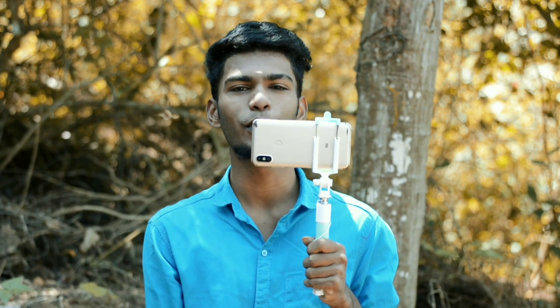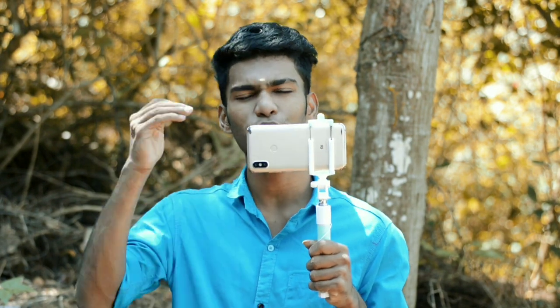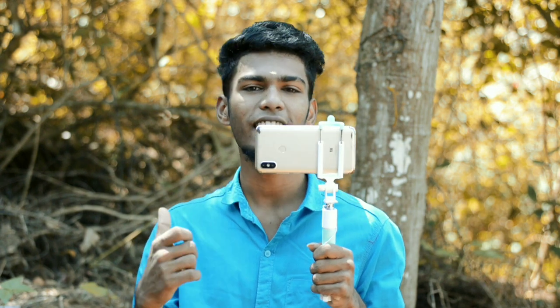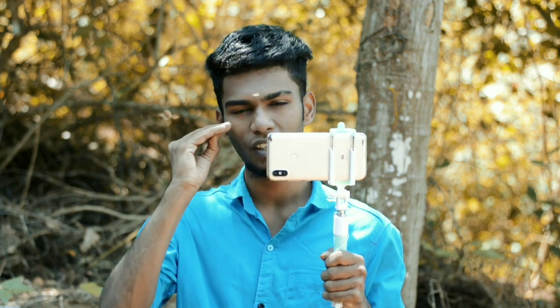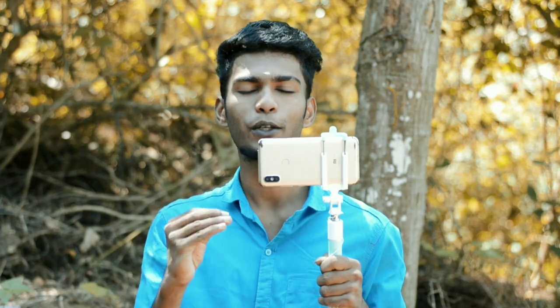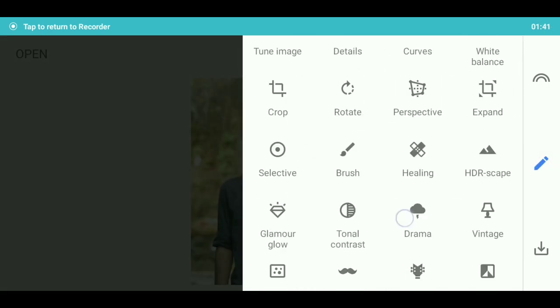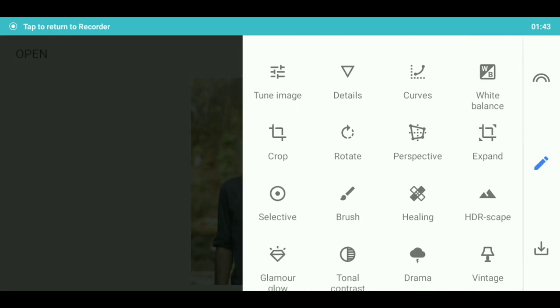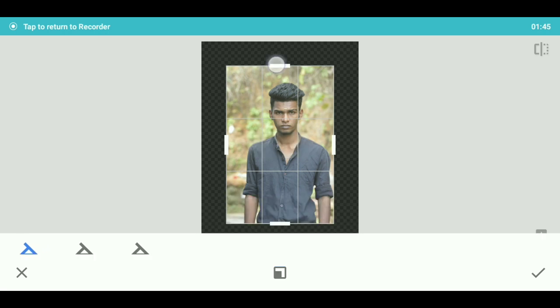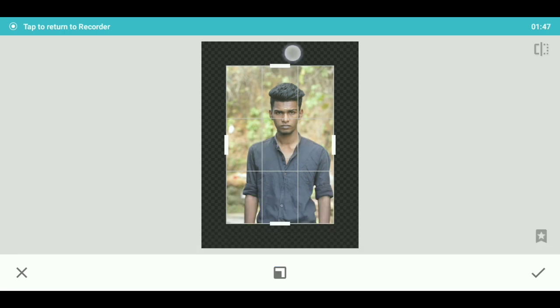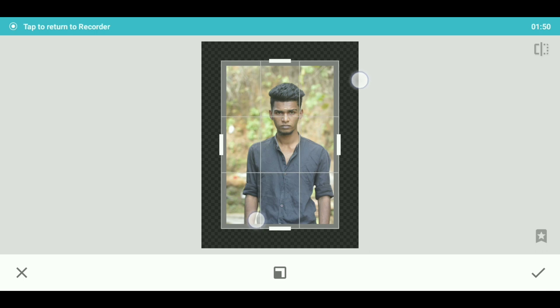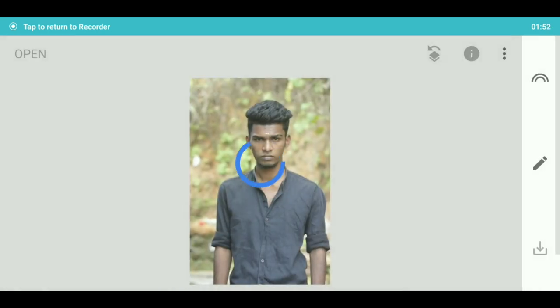The next tool is the Expand tool. In the next tool, we have to use the expand tool. I click here to select a space. If I click this tool, I will expand. That is the expand tool.